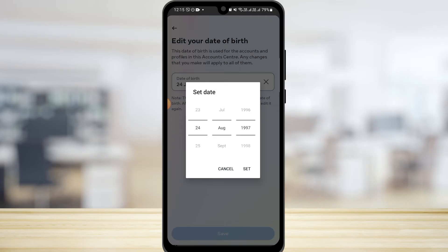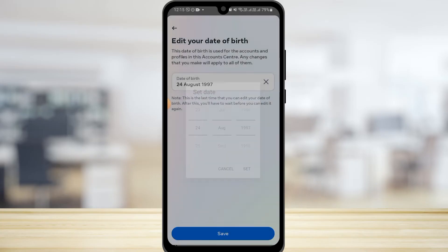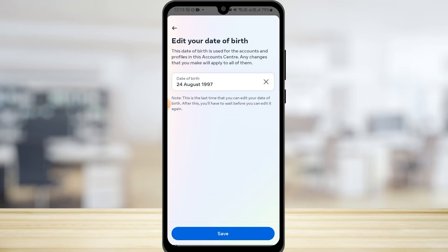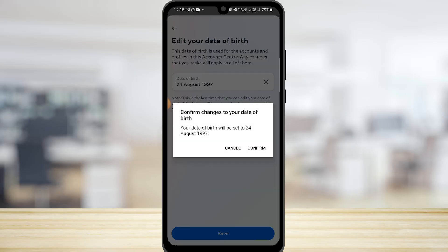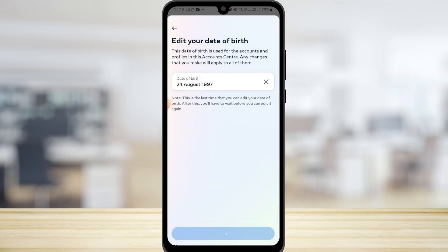Once you have changed your date of birth, tap on Set and then tap on Save. Now you have to confirm it, so tap on Confirm.